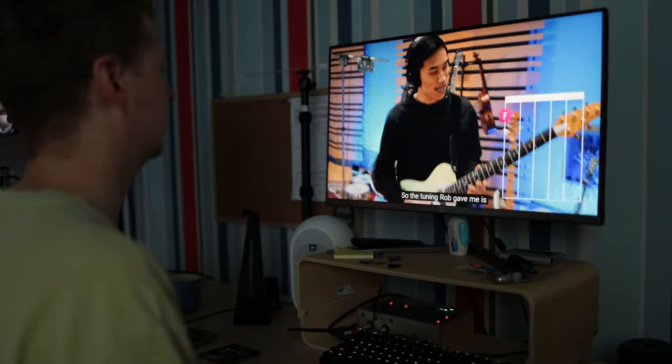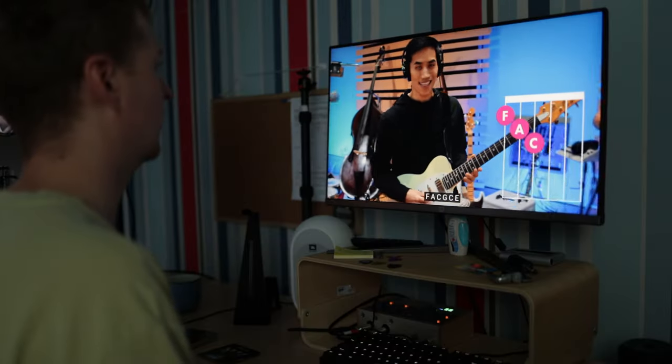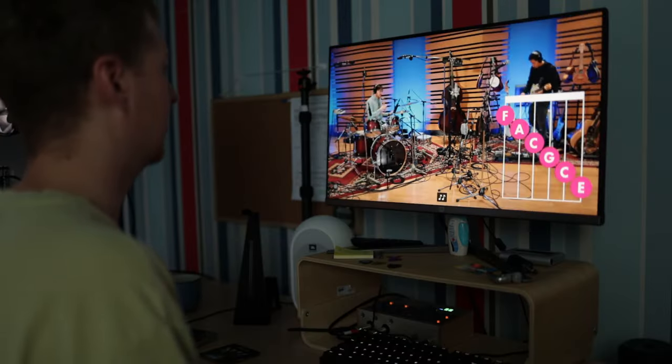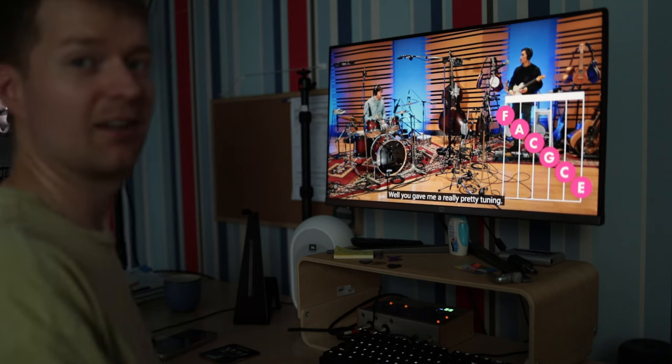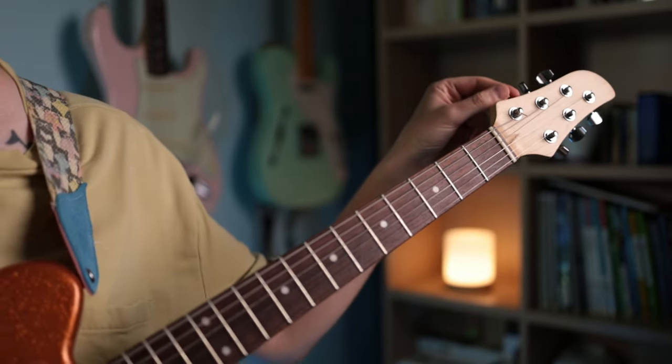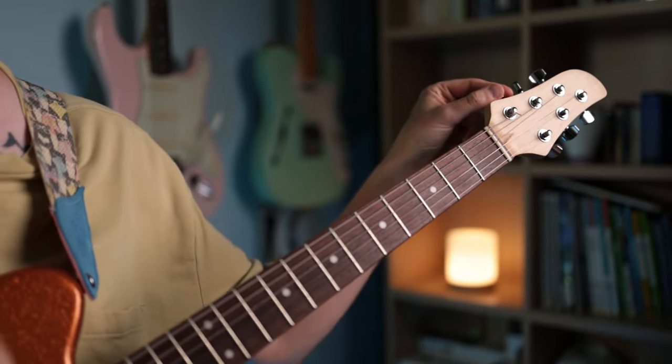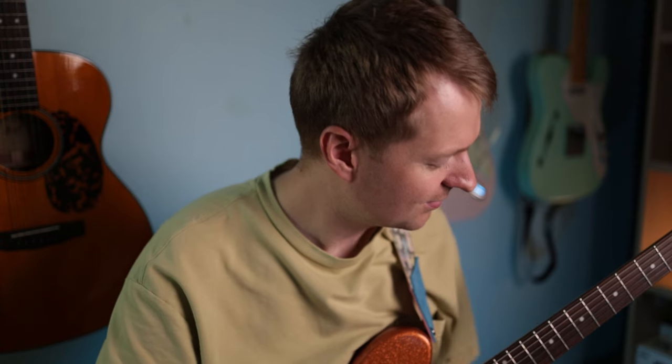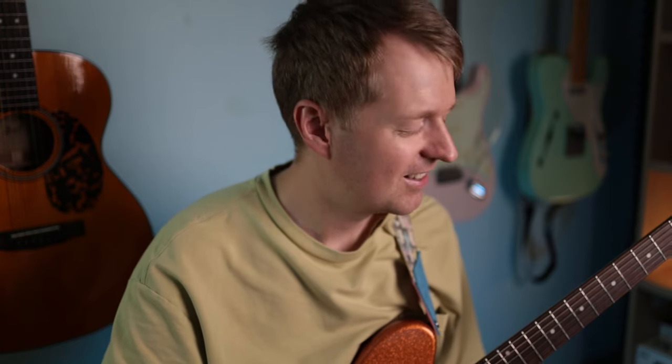Hey there, Steve here, hope you're doing well. Have you ever watched a video or heard a song in FACGCE, been inspired by it, gone and grabbed your guitar, tuned your guitar up to FACGCE, strummed it open and thought this sounds wonderful, and then suddenly had the crushing realization: I don't even know how to start playing in this tuning.